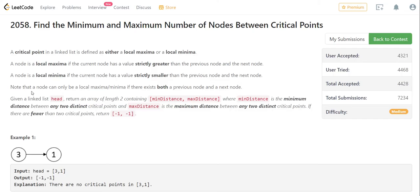Note that a node can only be a local maxima or minima if there exist both a previous node and a next node — meaning the first and last nodes cannot be considered. Given a linked list, return an array of length two containing min distance and max distance, where min distance is the minimum distance between any two distinct critical points and max distance is the maximum. If there are fewer than two critical points, return minus one and minus one.